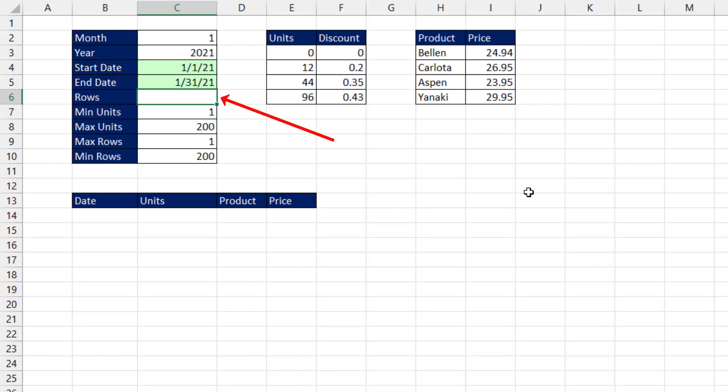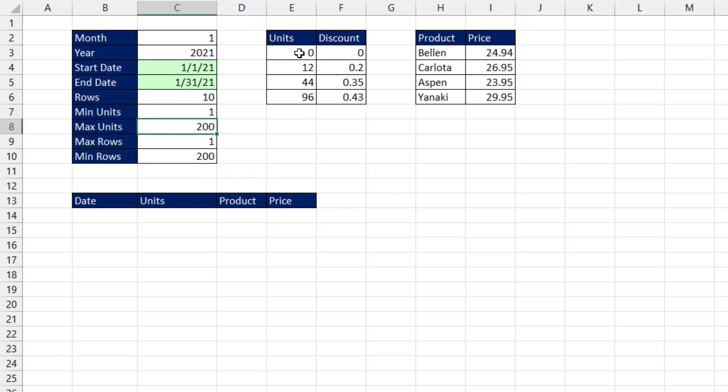Now we'll start off with number of rows in the table equal to 10, but we can change that later. There's the min units, the max units that we'll use here. And we'll use these two tables in these two columns.